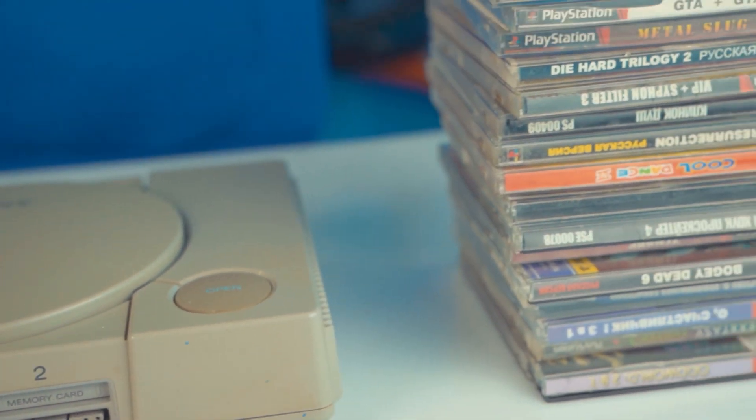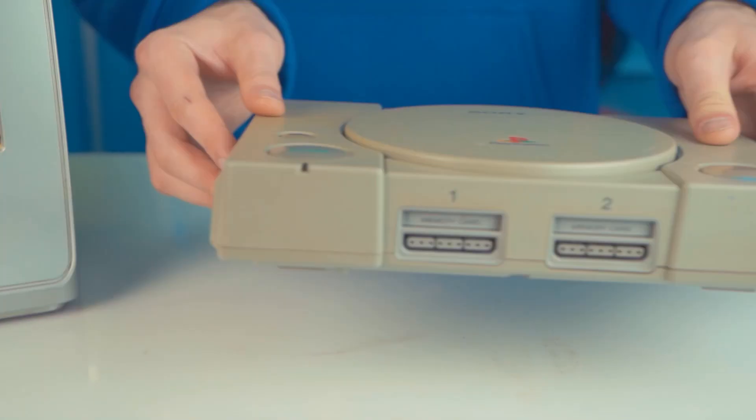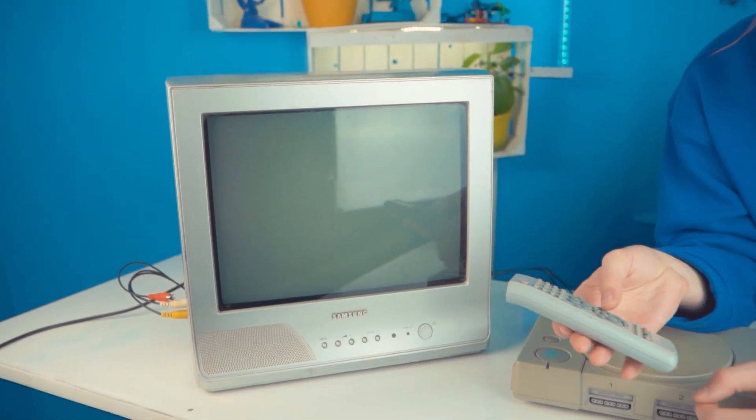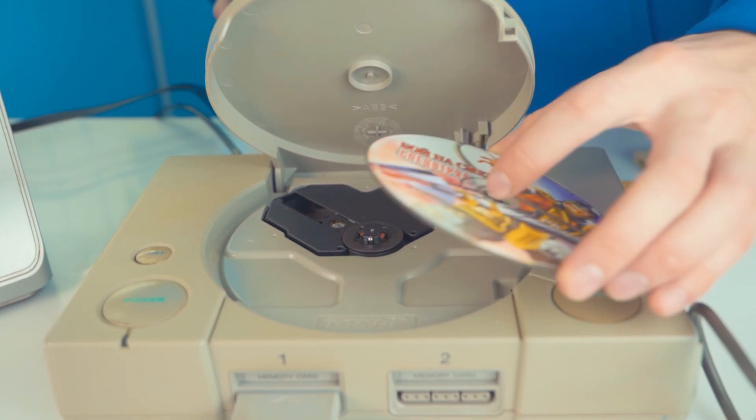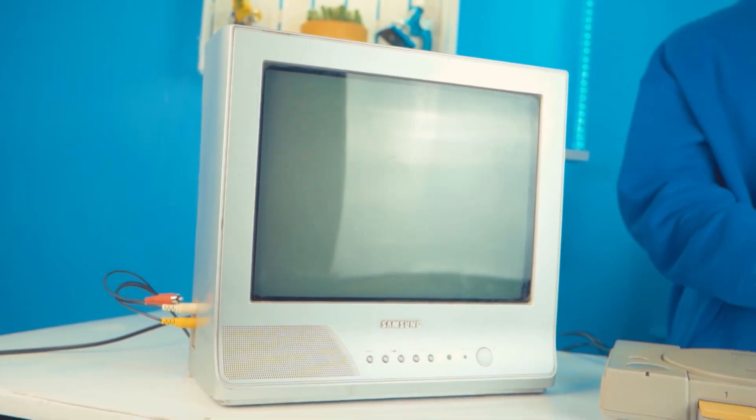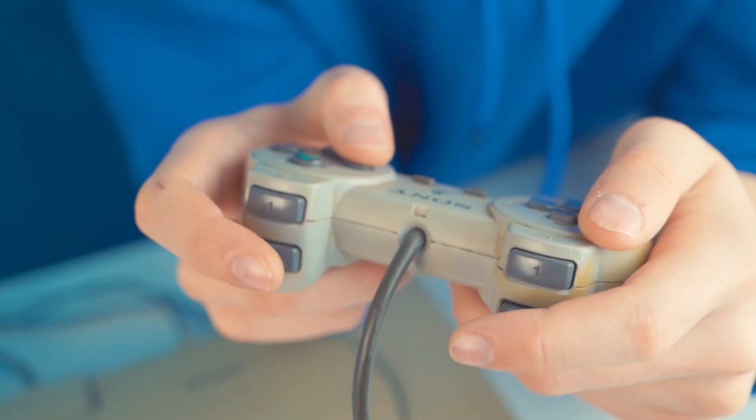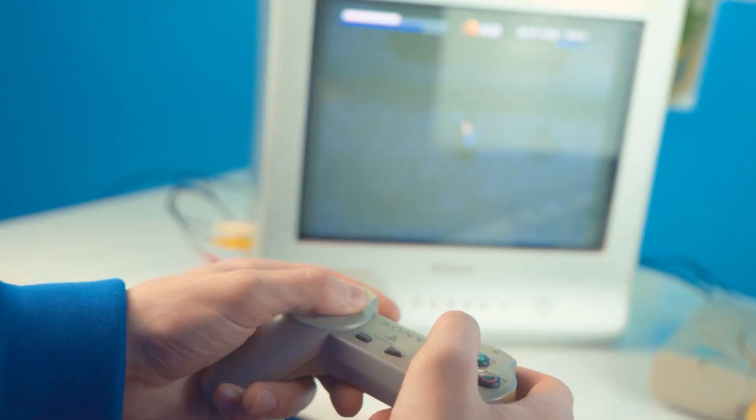Let's try to run everything, and to do this we need another attribute of the past: this heavy TV. Let's connect the gamepad and put in a game. PlayStation 1 of course runs games very hard, but we managed to test its access.